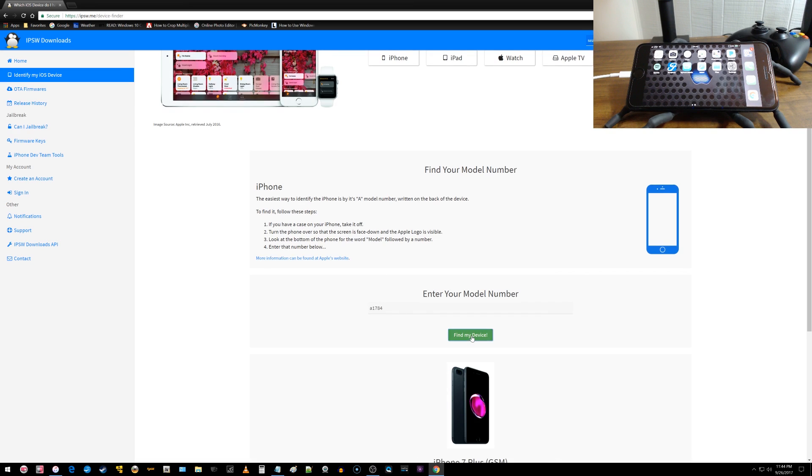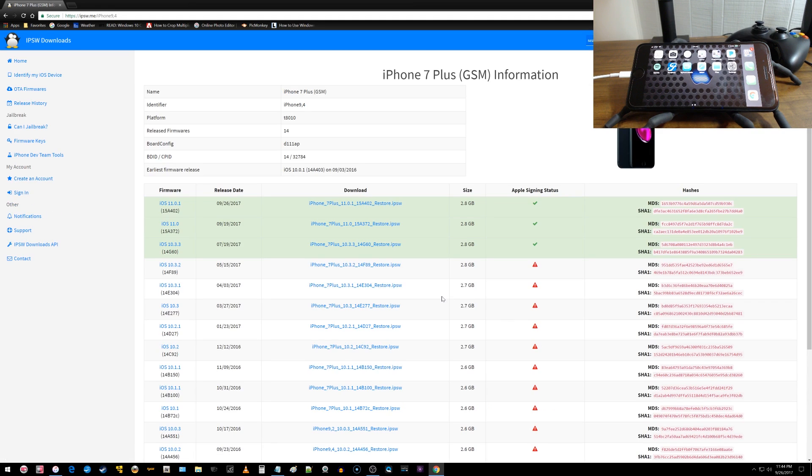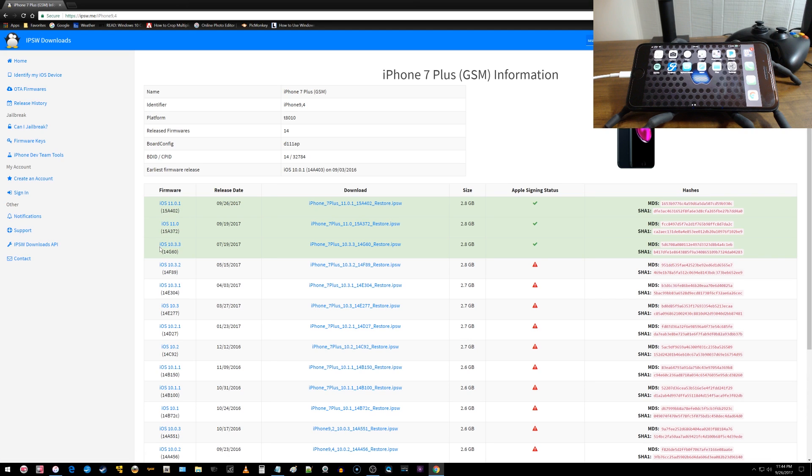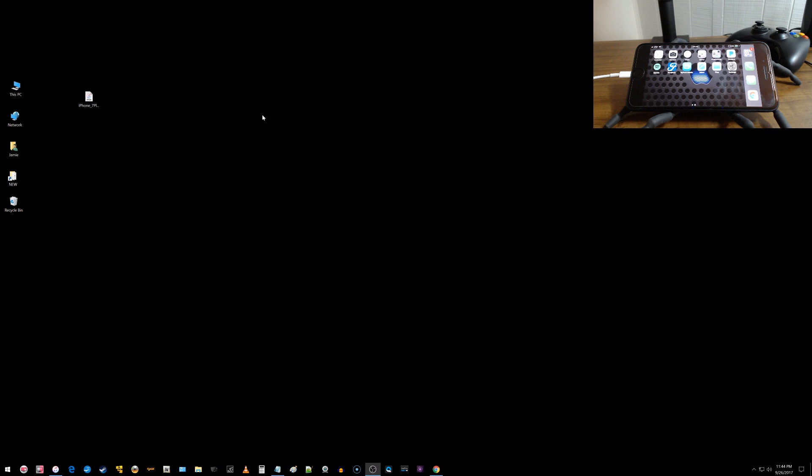Then I'm going to click find my device and it tells me exactly what it is, iPhone 7 Plus GSM. So I want to choose browse all iOS releases here. You can see 11.0.1's out and we just want to choose this one right here. So I already did download that. And let me show you it's right here on my desktop.